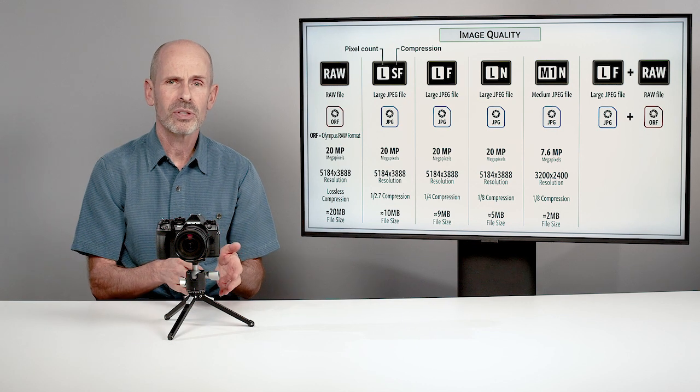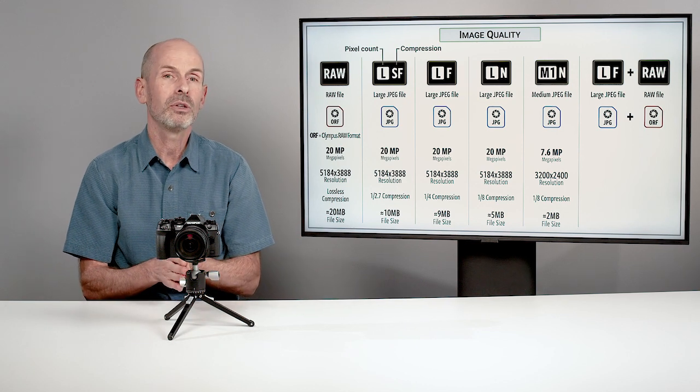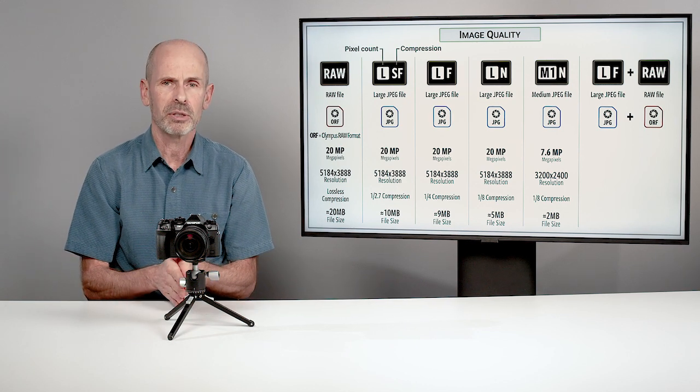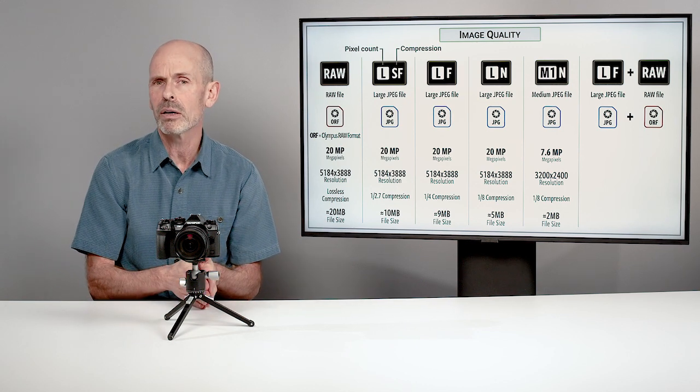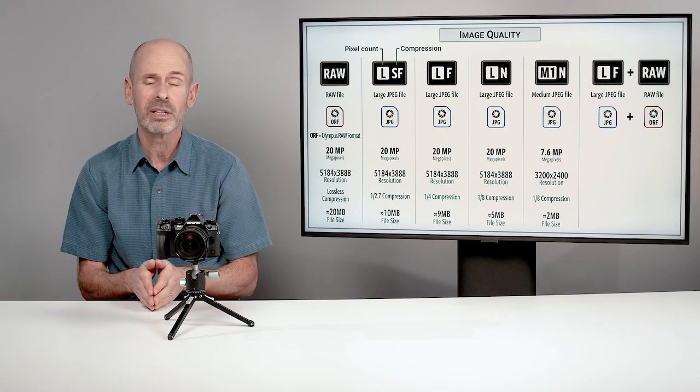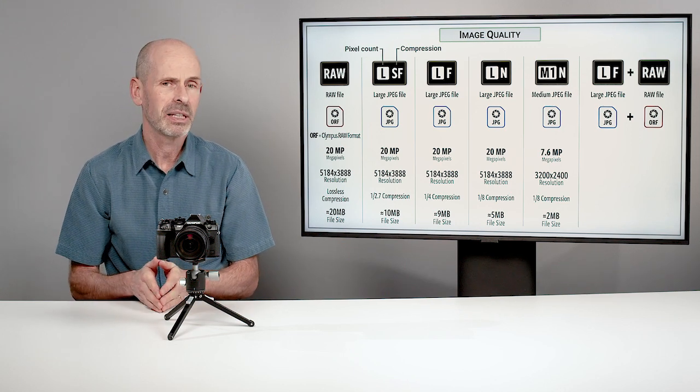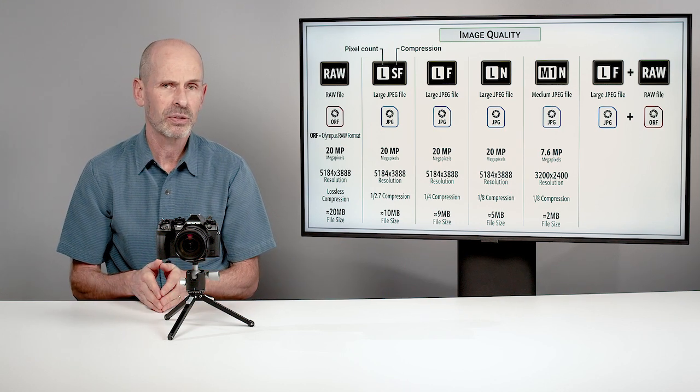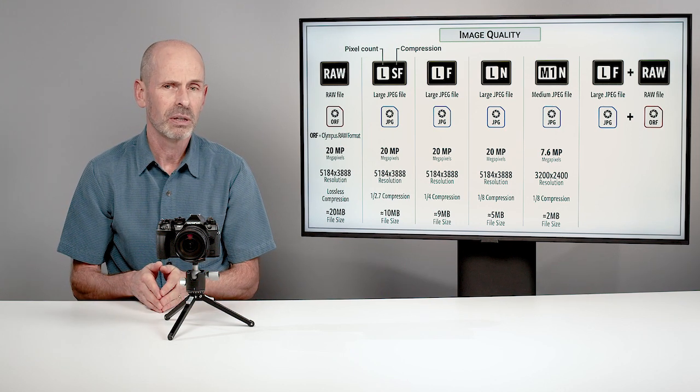These are things that you can go in and you can really customize. Do you want a large, a medium one, a medium two, or a small version? That's dealing with the number of pixels, the resolution.